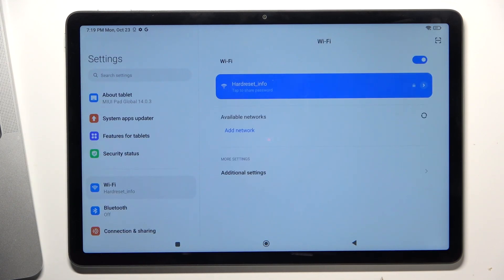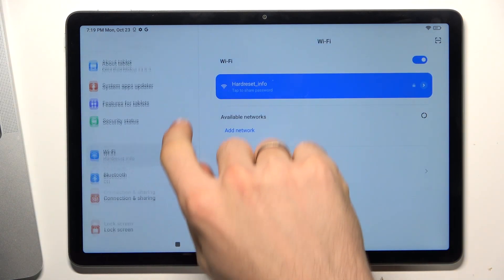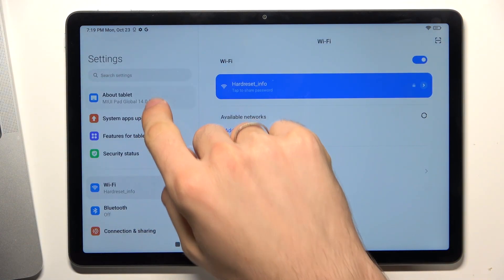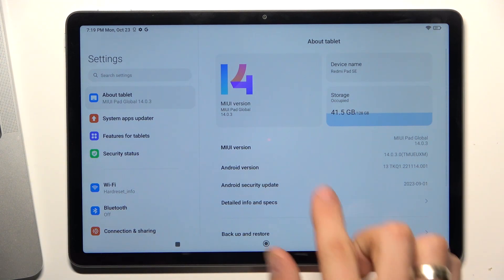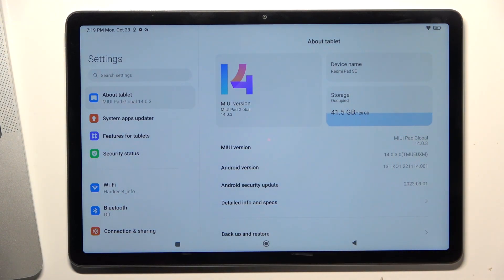To check your internal storage, open settings, then find About Tablet and here you can see your storage. As you can see, I have used 41 gigabytes.